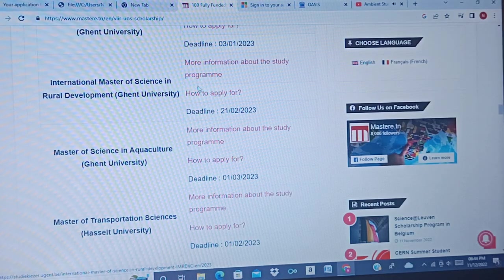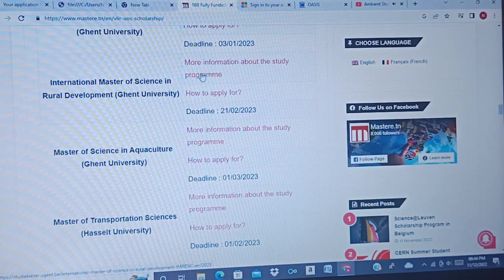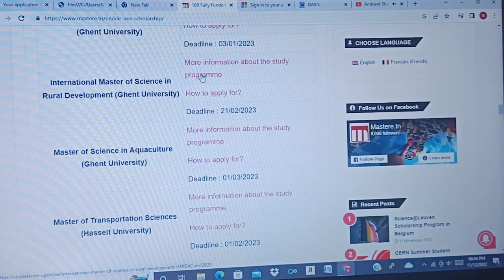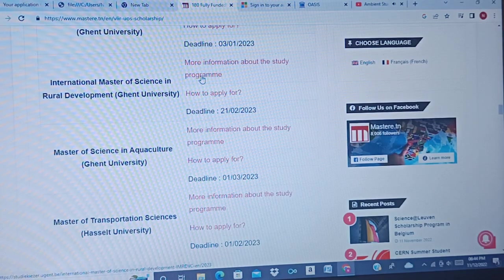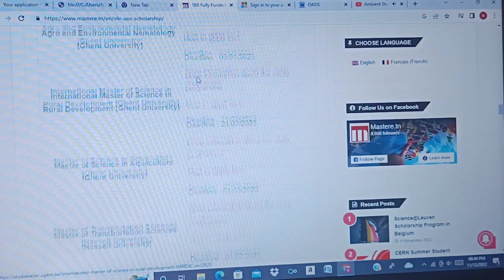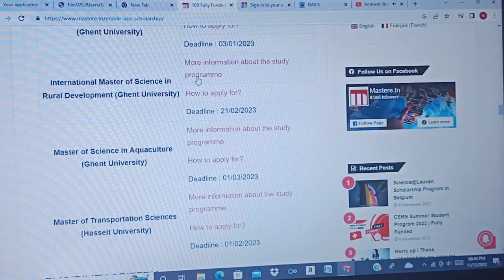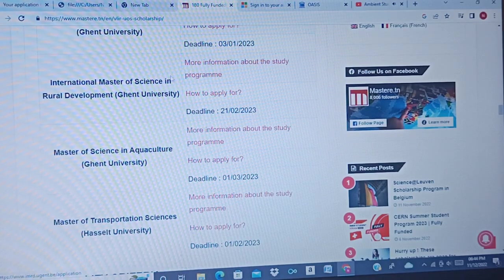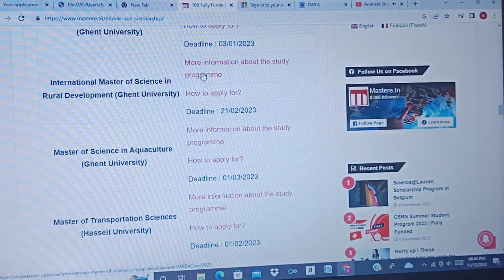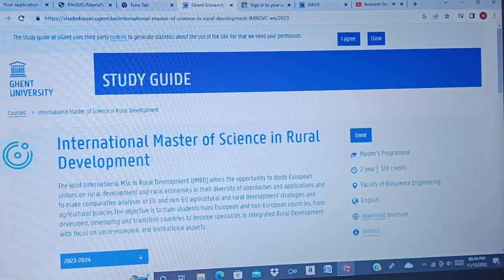If you have not yet subscribed, consider doing so so that this information can reach many people who are interested. Now you go to the program you wish to apply for. Let me take this one as an example: International Master of Science in Urban Development.